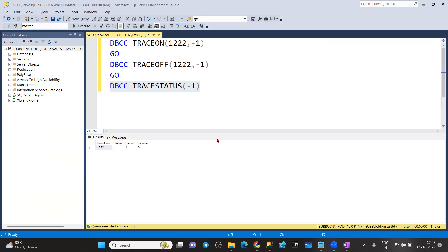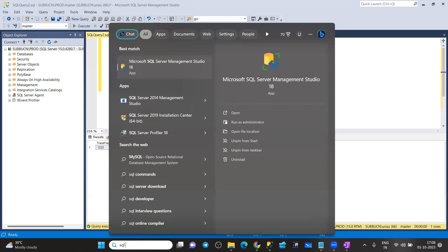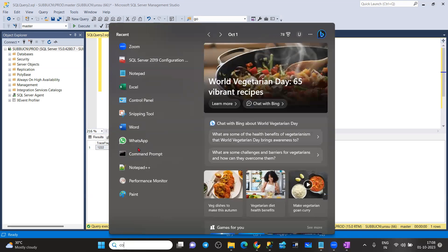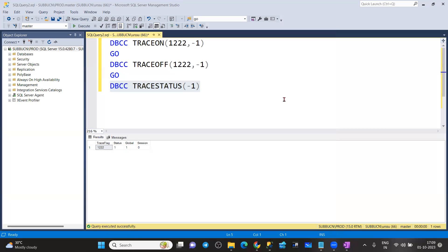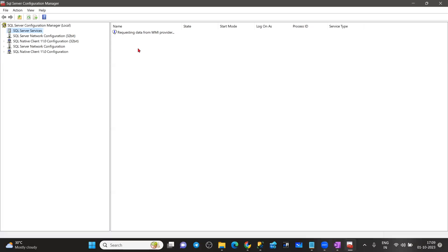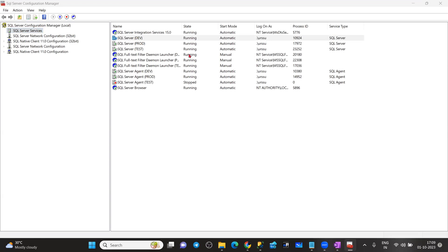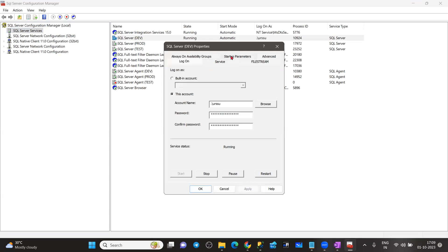This will help you a lot whenever you are working with traces. Whenever you enable traces with TRACEON and restart SQL, by default, whatever traces you enabled will be disabled automatically — you need to re-enable. If you don't want them to turn off even after restarting SQL Server, you need to enable the traces from the SQL Server Configuration Manager at the startup parameter — and even when you restart, the trace will remain enabled.